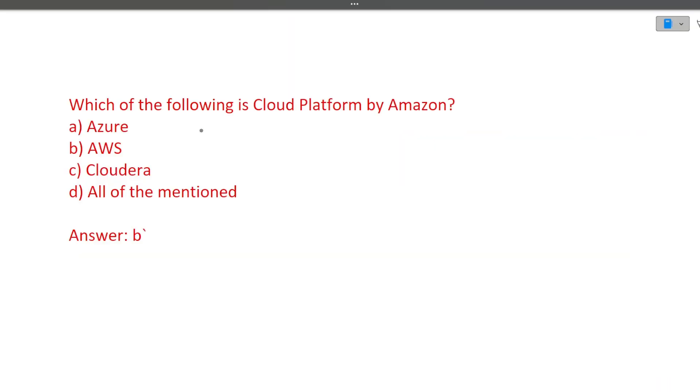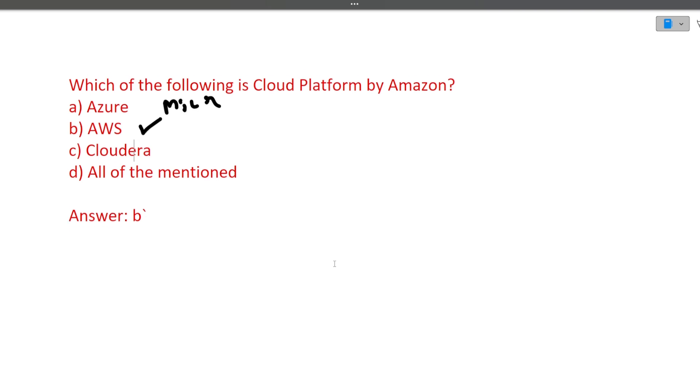The first question is which of the following is cloud platform by Amazon. Let's see one by one. First is Azure. Azure is by Microsoft. Next is AWS. AWS is Amazon Web Services. So yes, it is by Amazon only. I hope this is clear to you.